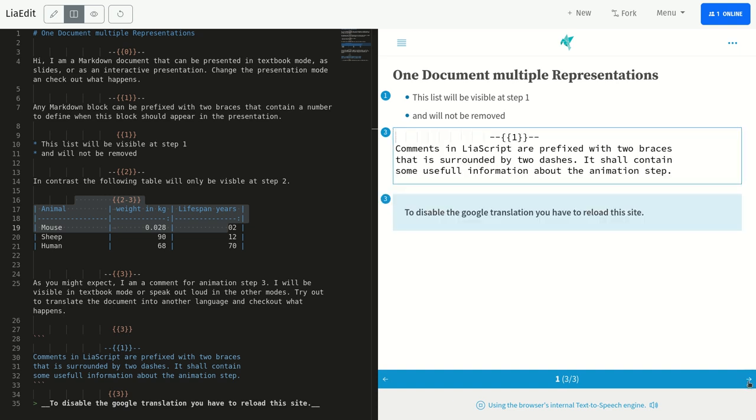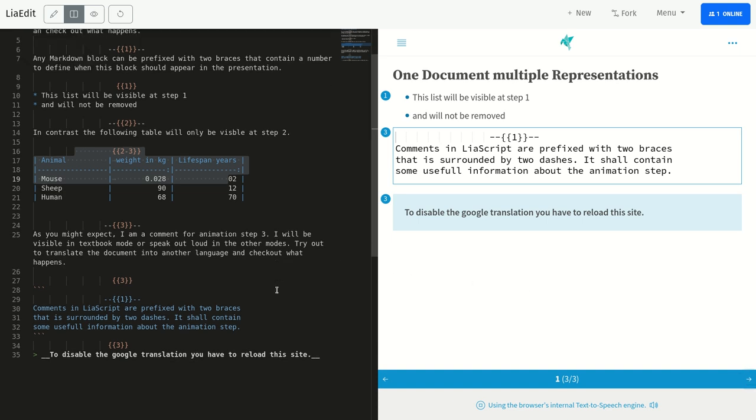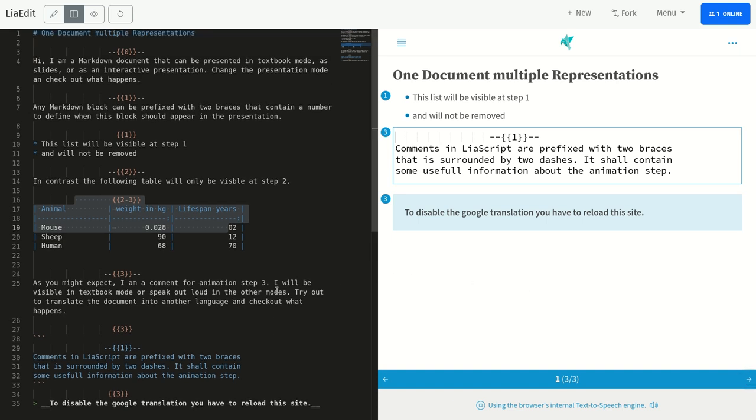As you might expect, I am a comment for animation step 3. I will be visible in textbook mode or speak out loud in the other modes. Try out to translate the document into another language and check out what happens.